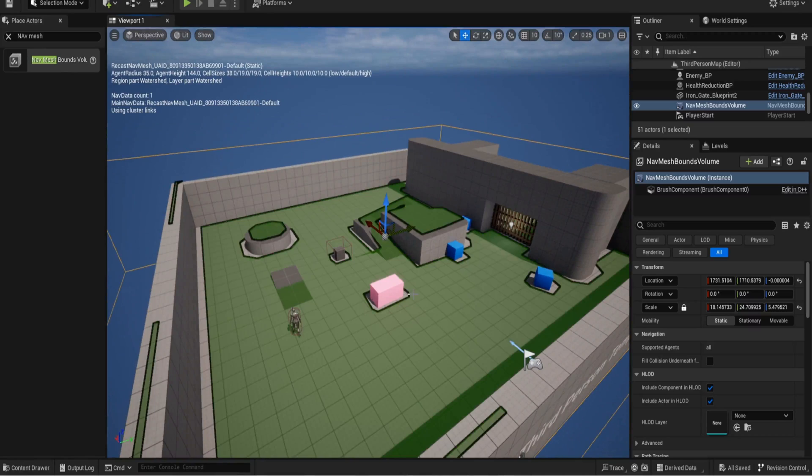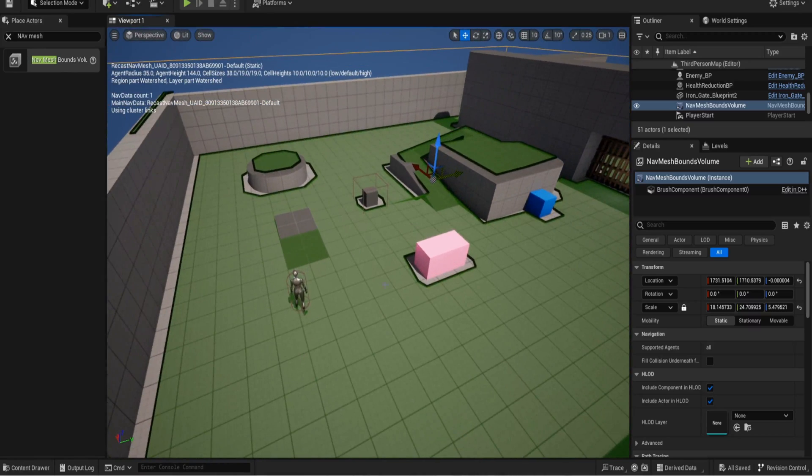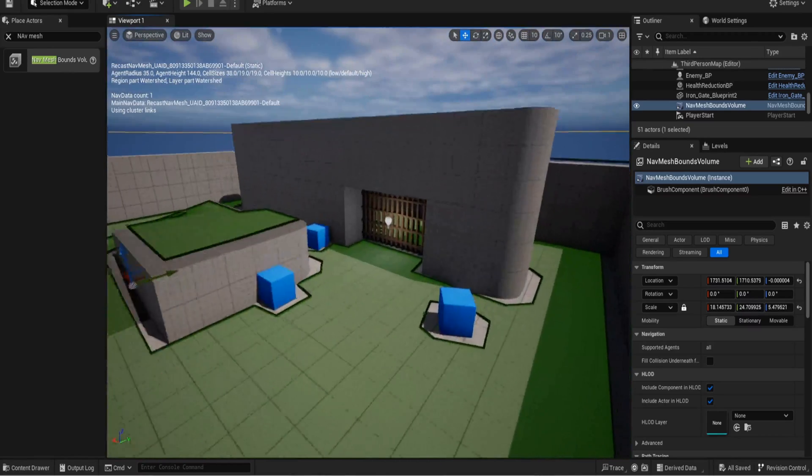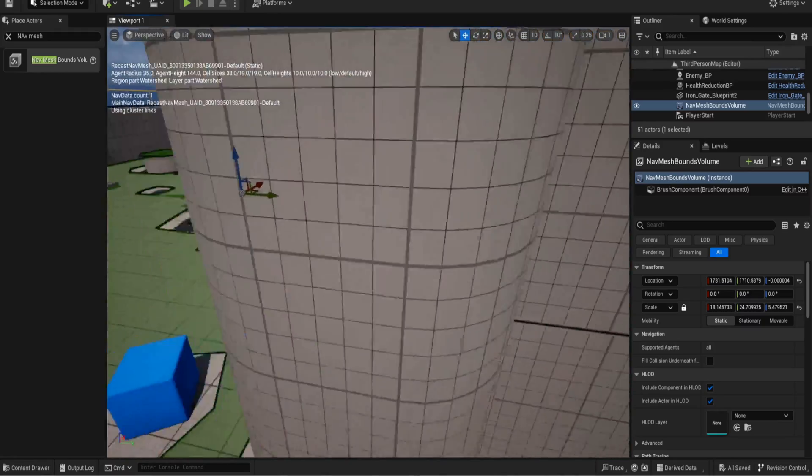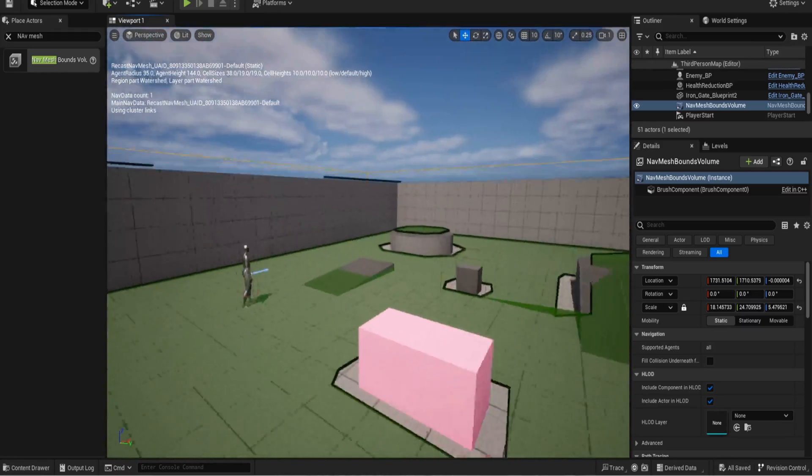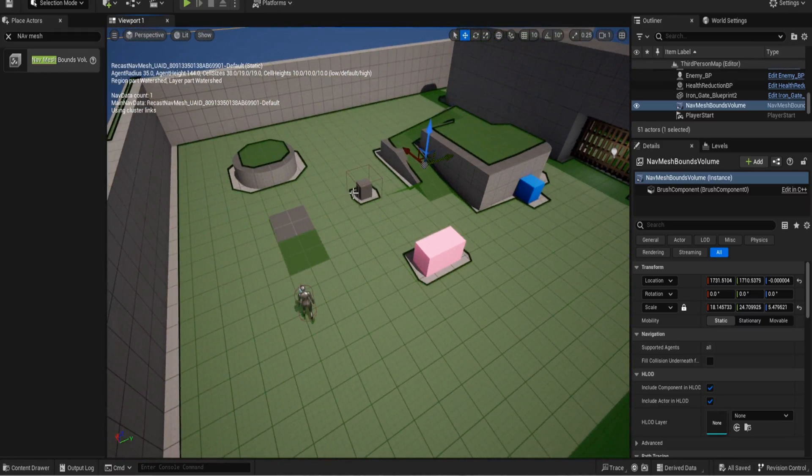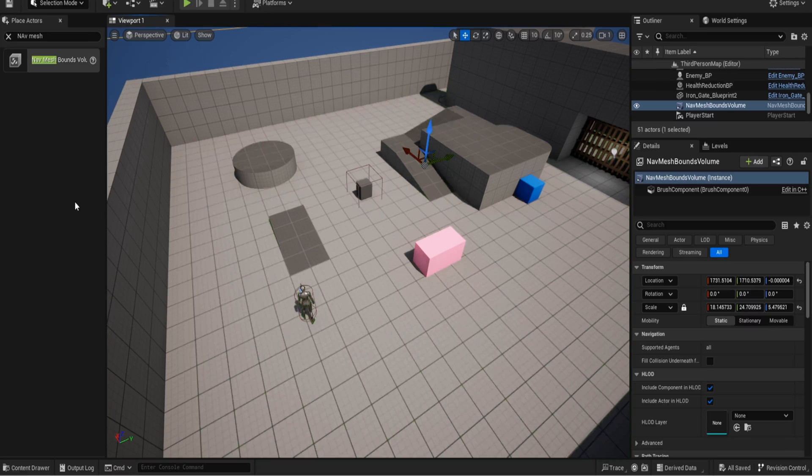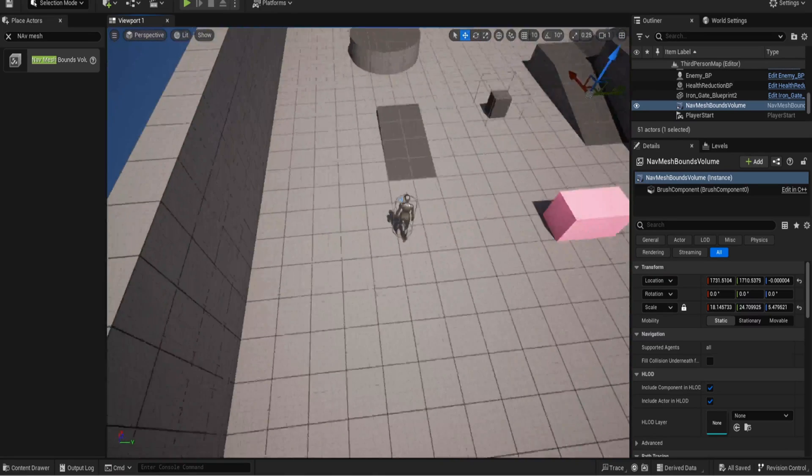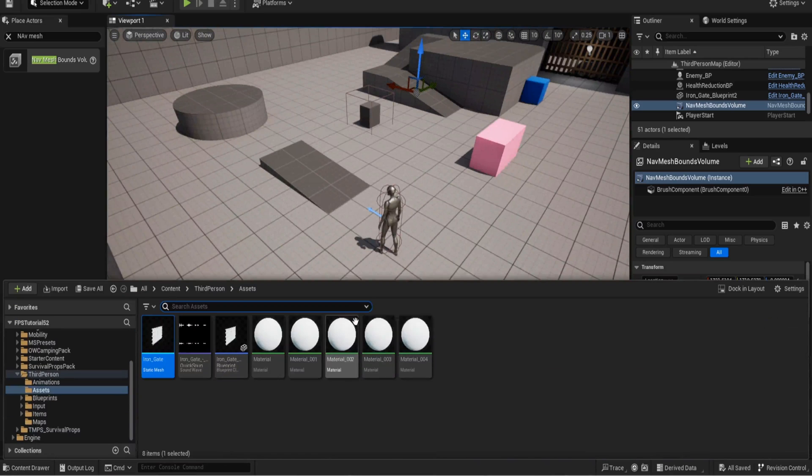You can see where your AI can kind of move to. It can go pretty much near enough anywhere but it does have a small edge around certain objects which is understandable. So if I press P again to get rid, that's all you kind of need to do with the nav mesh.